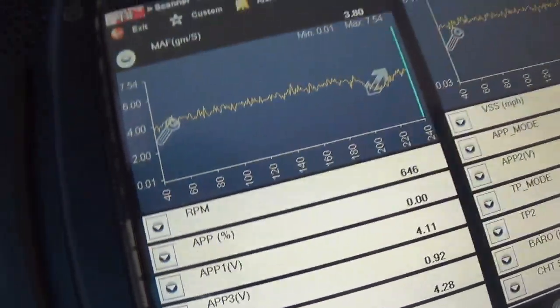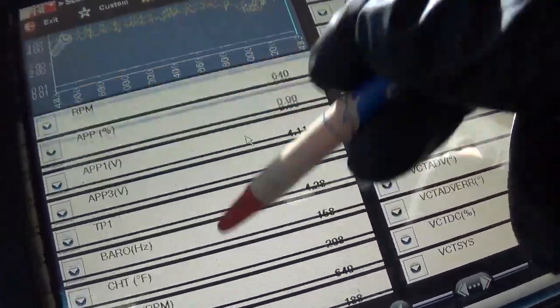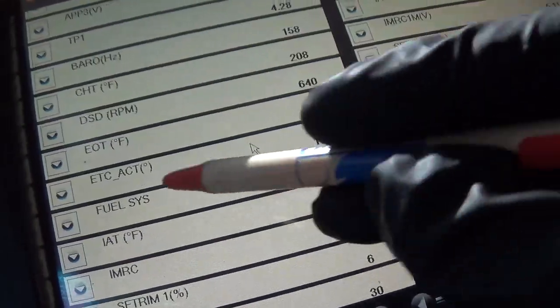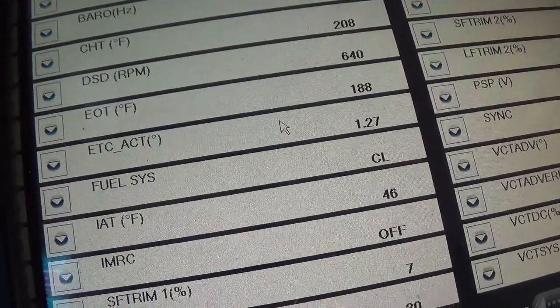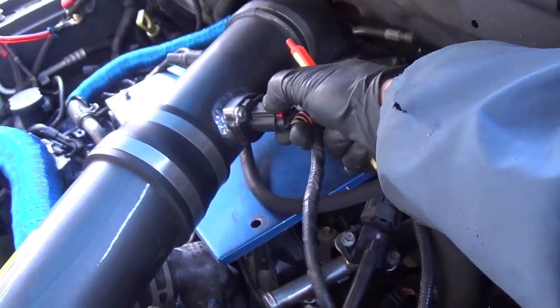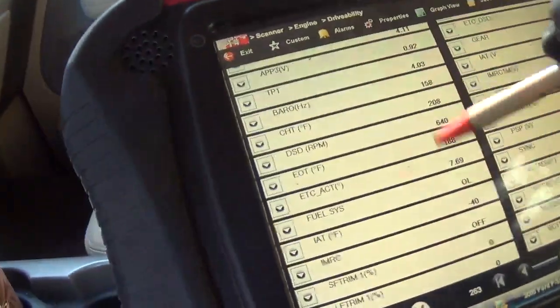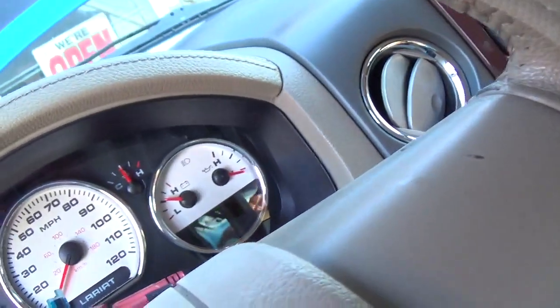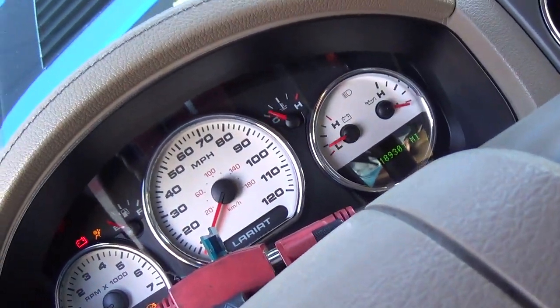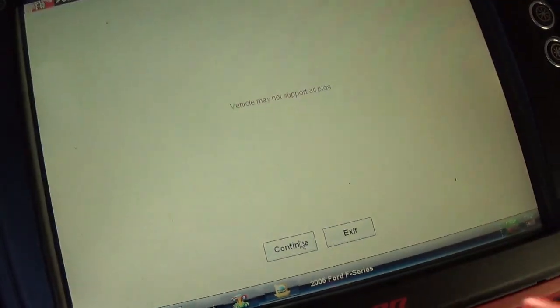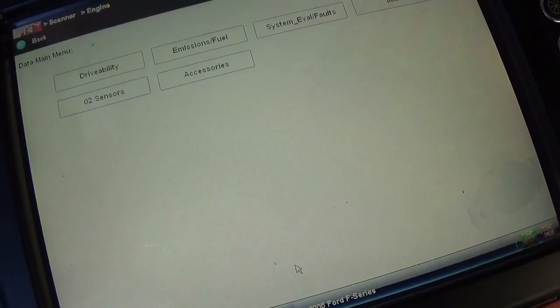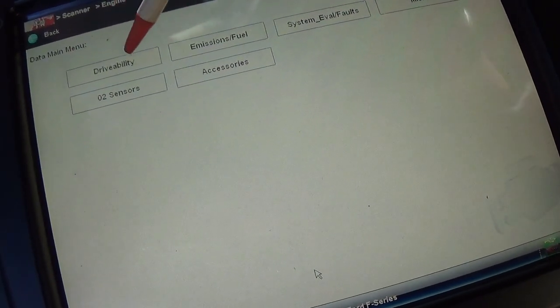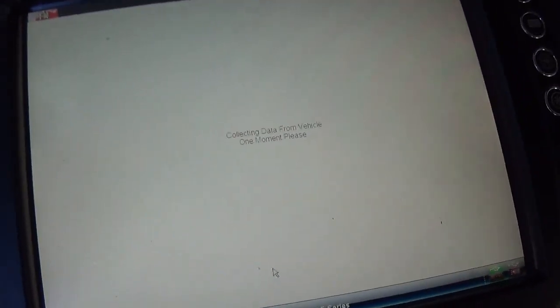So our mass air flow went back up to 3.6 grams per second. Fuel system closed loop. I just want to unplug that mass air flow. Let's see if it starts without it. It starts right up without the mass.